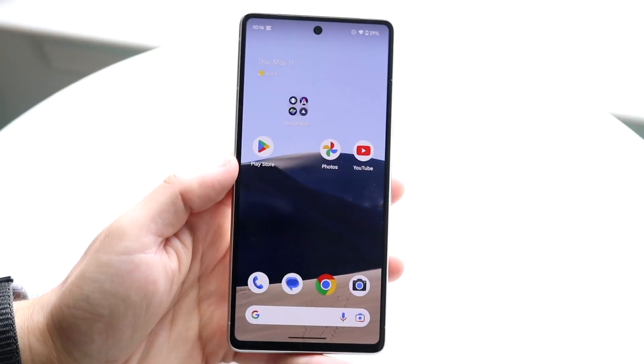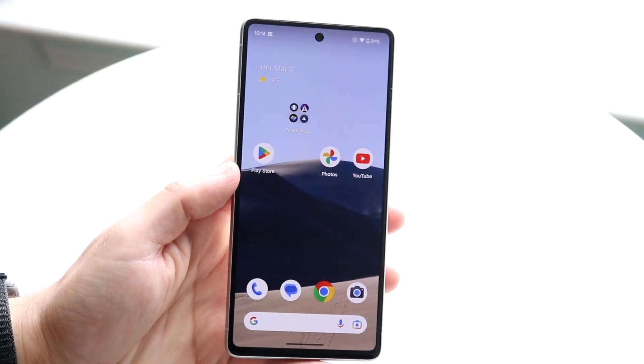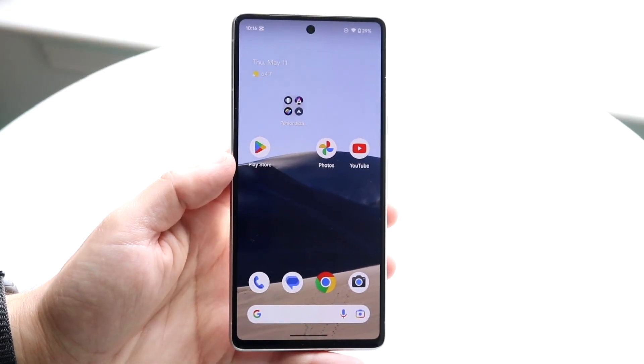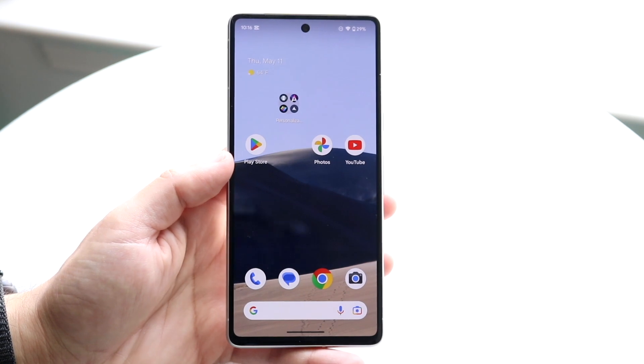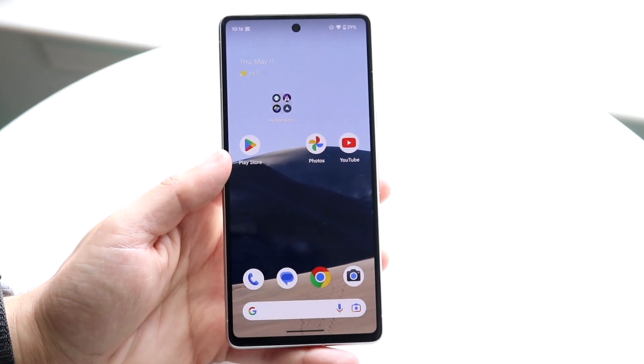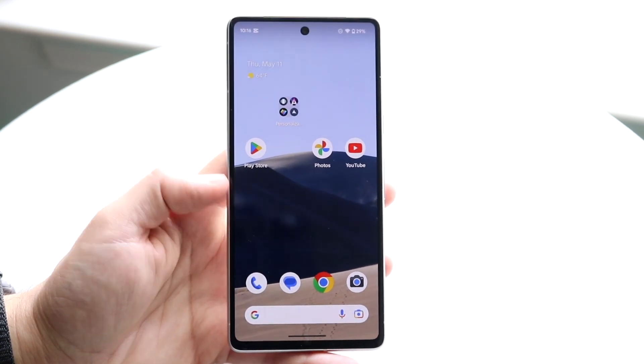So you might be trying to figure out how you can change your Google account on your Android phone. Doing this is very basic and it really doesn't take too much time.